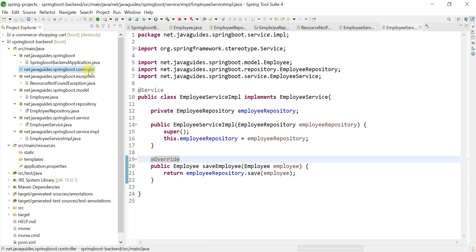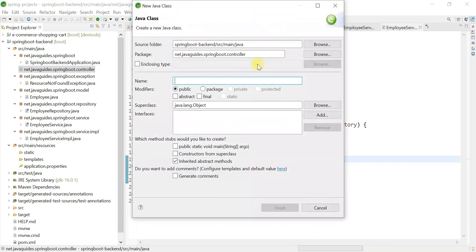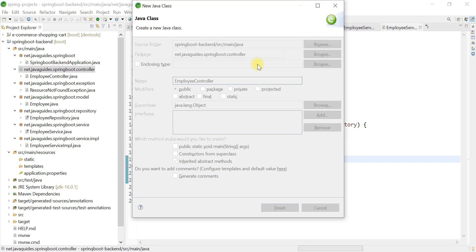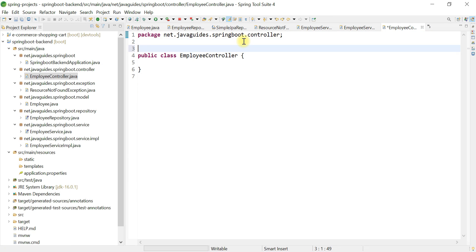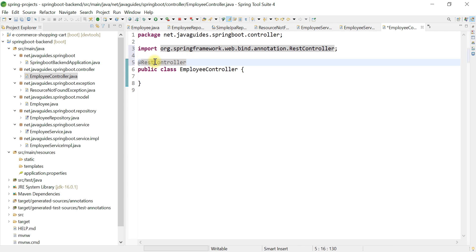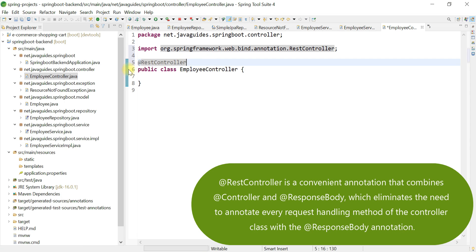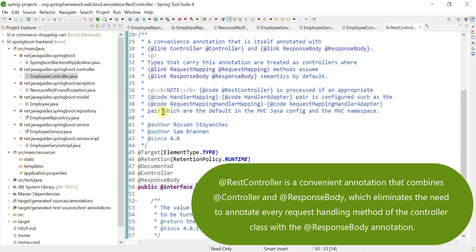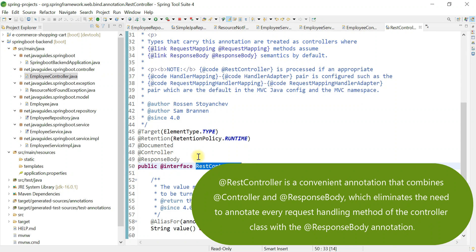Now go ahead and right-click on the controller package, choose New, then Class. Provide the class name as EmployeeController. Annotate this controller class with the @RestController annotation. You can also use @Controller, but in that case you have to add the @ResponseBody annotation on top of each and every REST API defined inside the controller. To simplify that, Spring provides @RestController, which internally combines @Controller and @ResponseBody.